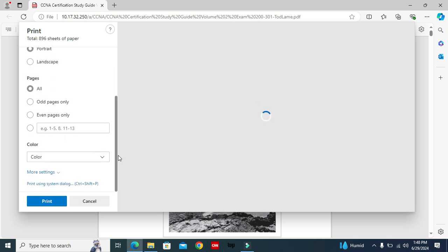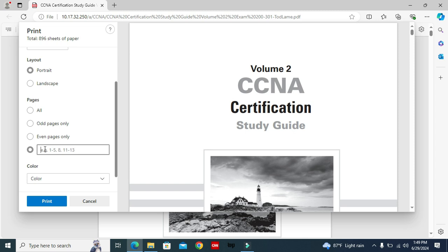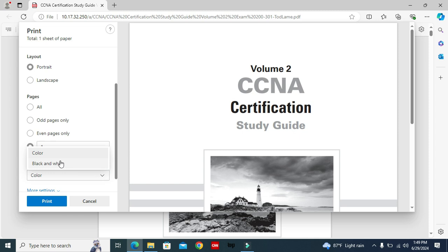Go to below under pages. By default, all is selected. Select the range, and I'm typing one. That means I will split only page number one. You can change color to black and white or color as you wish.